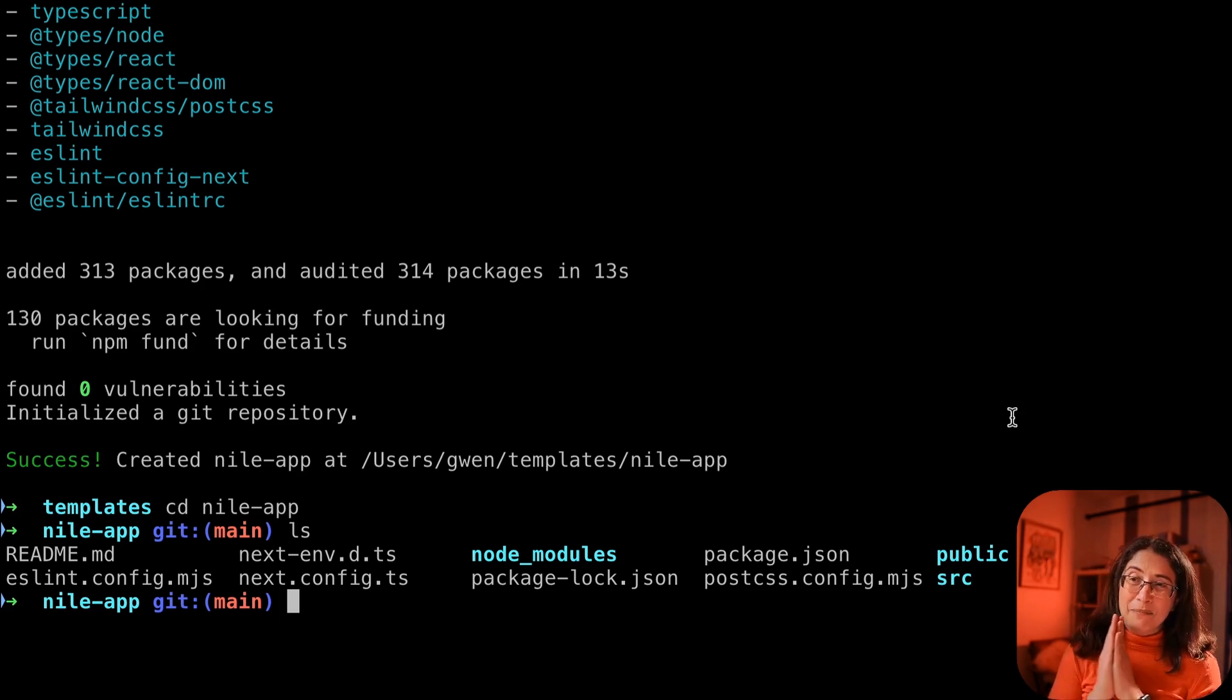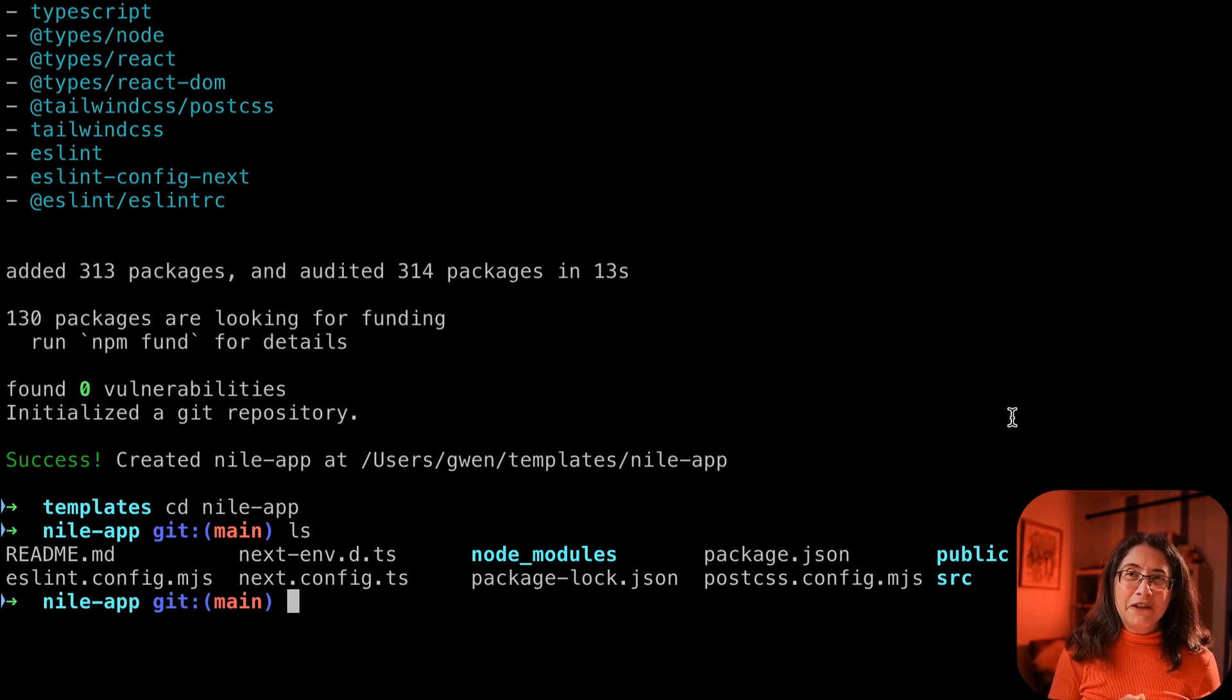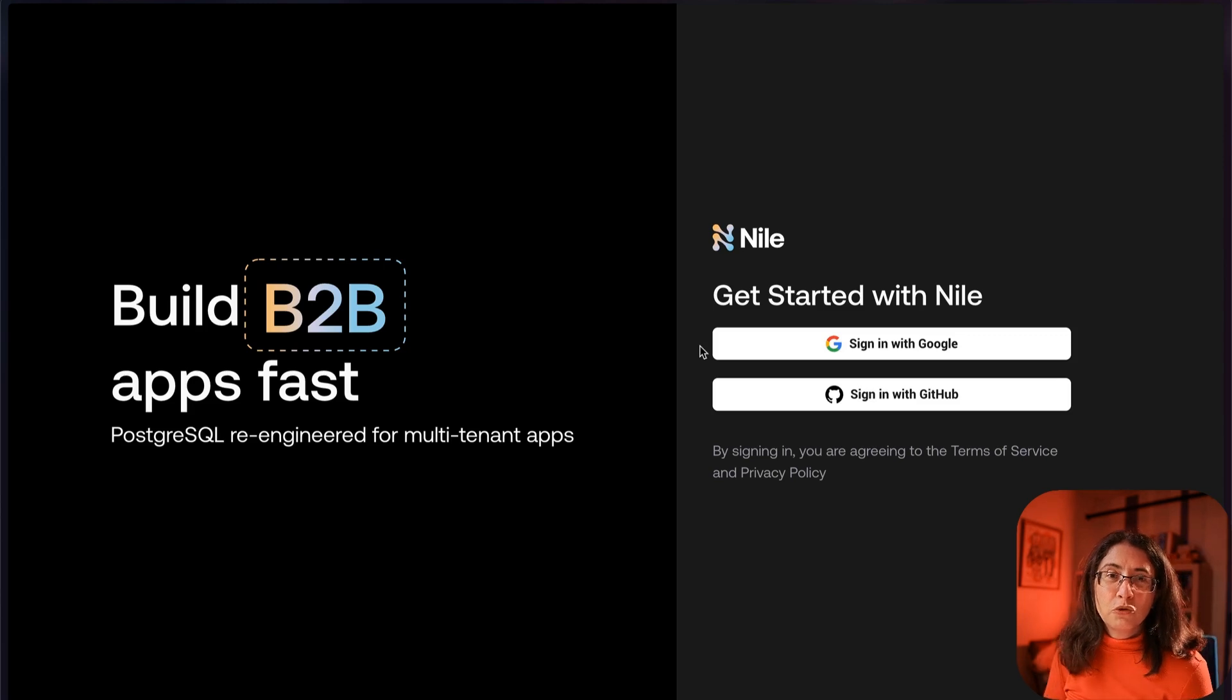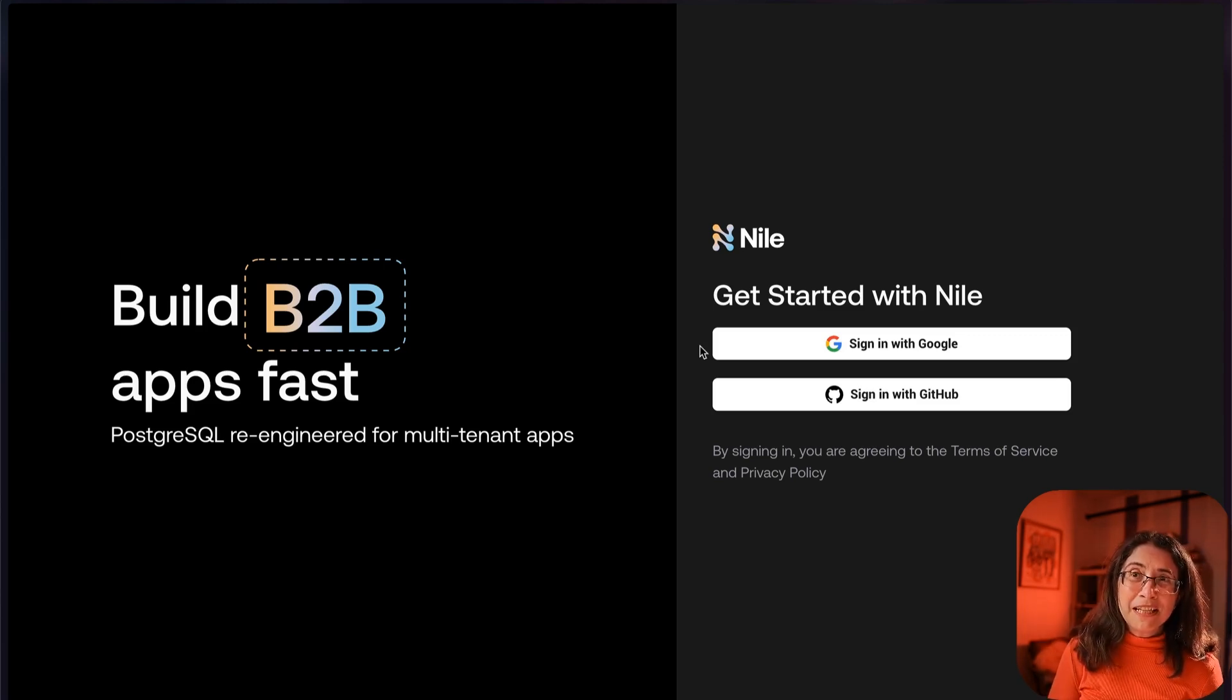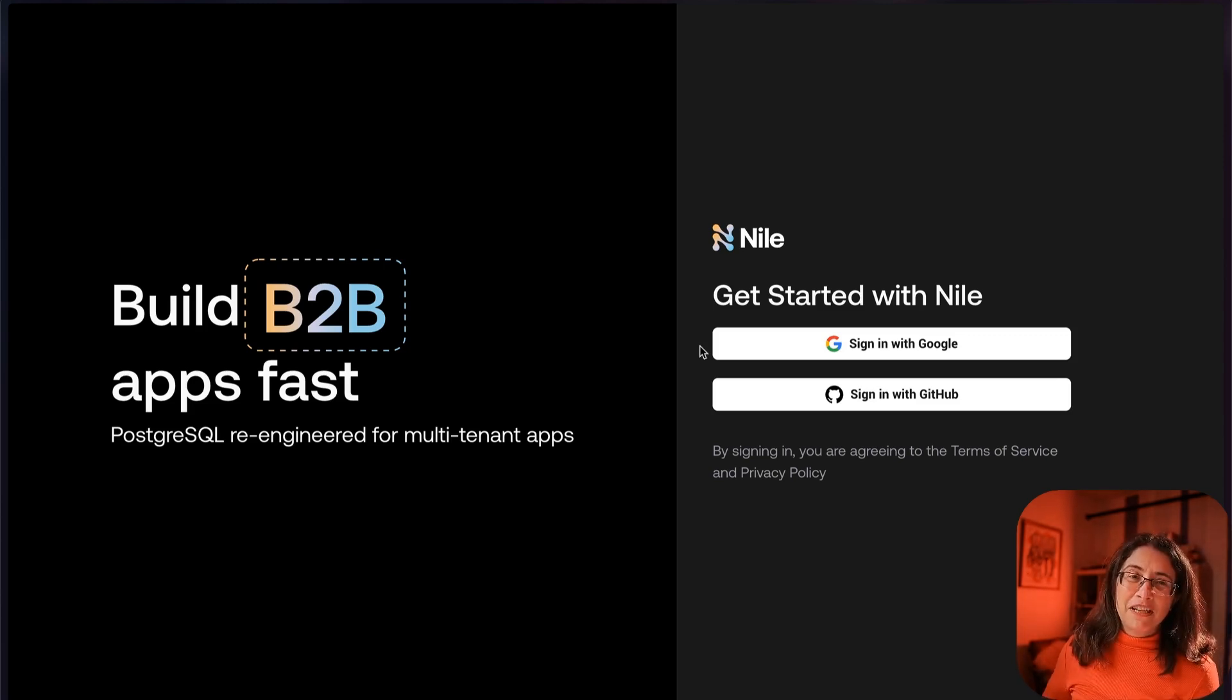Step two, we need to configure our database credentials. We're going to log into Nile and grab our database credentials.